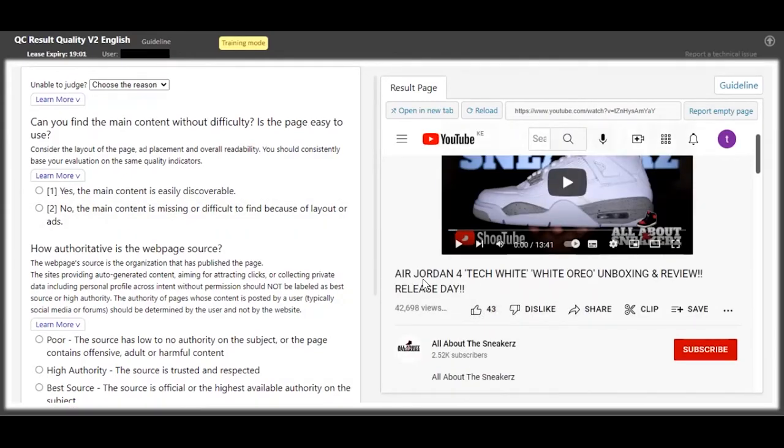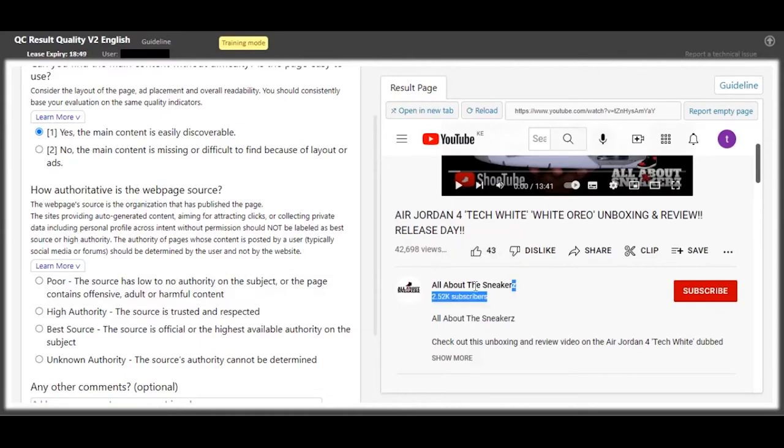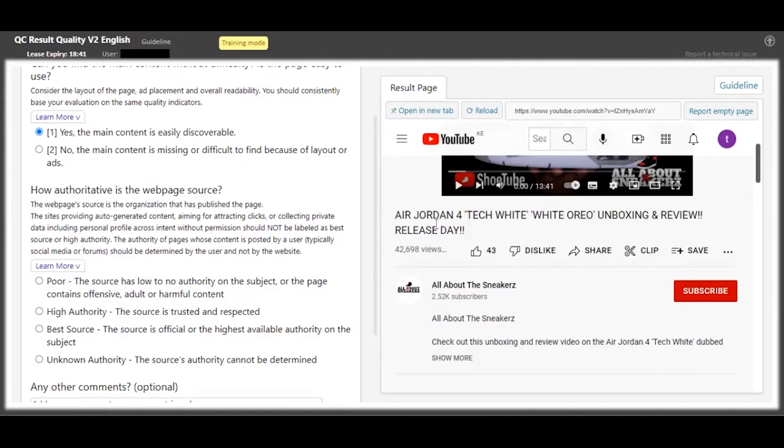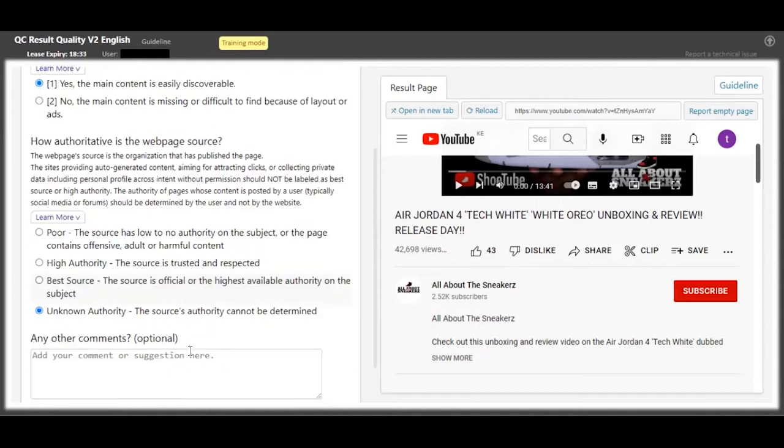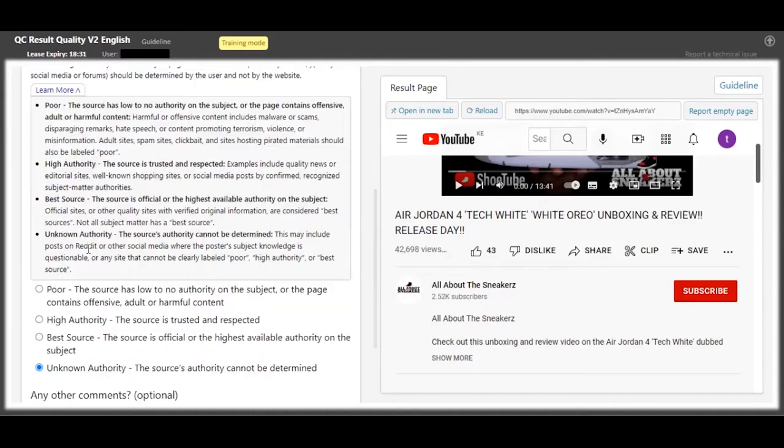So about this one, you can see this guy is posting about Air Jordan 4. So this content is visible, but then the channel name is All About Sneakers. This is not the official channel for this brand.